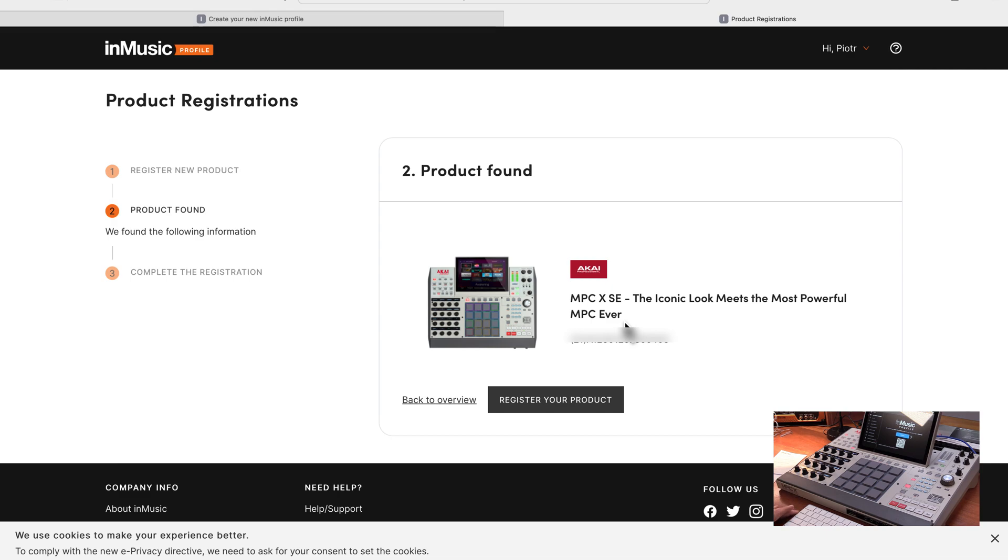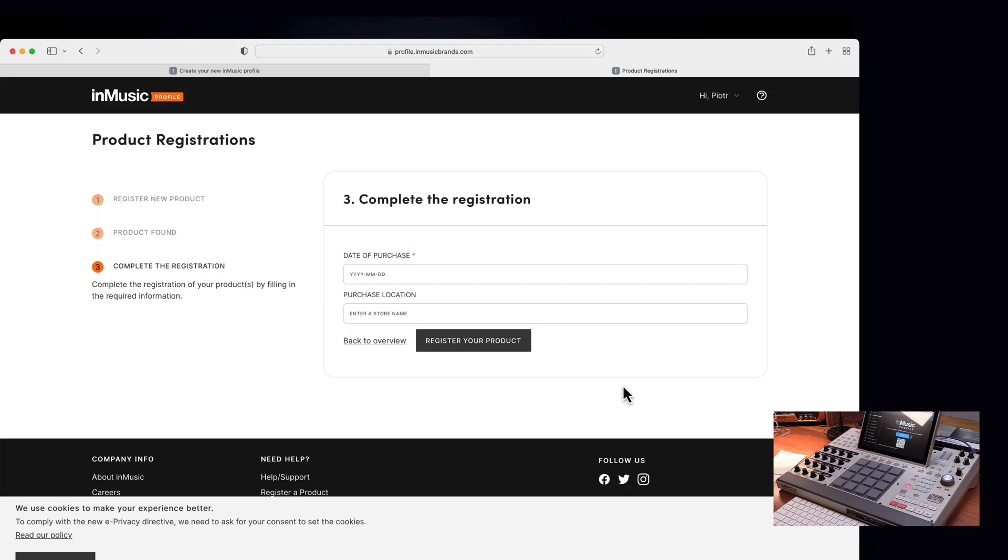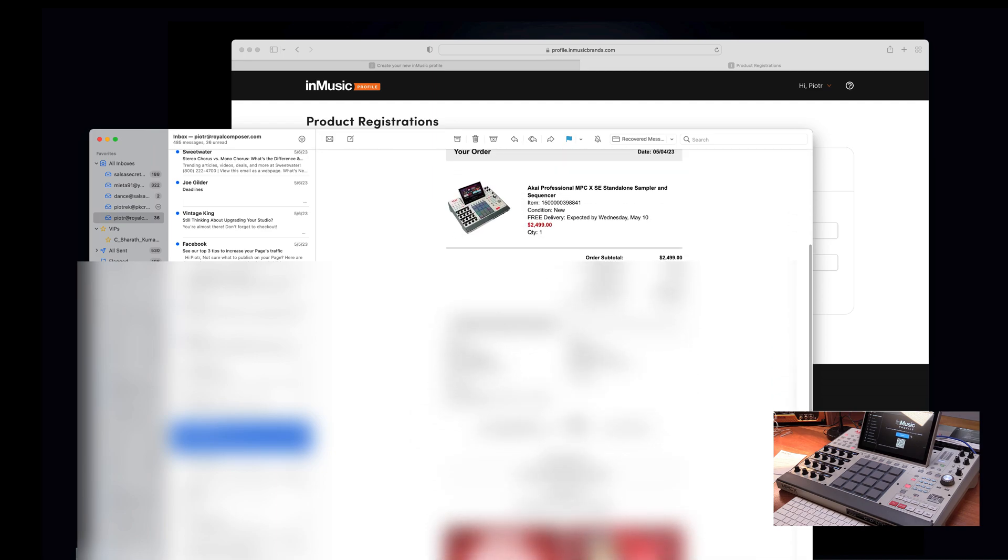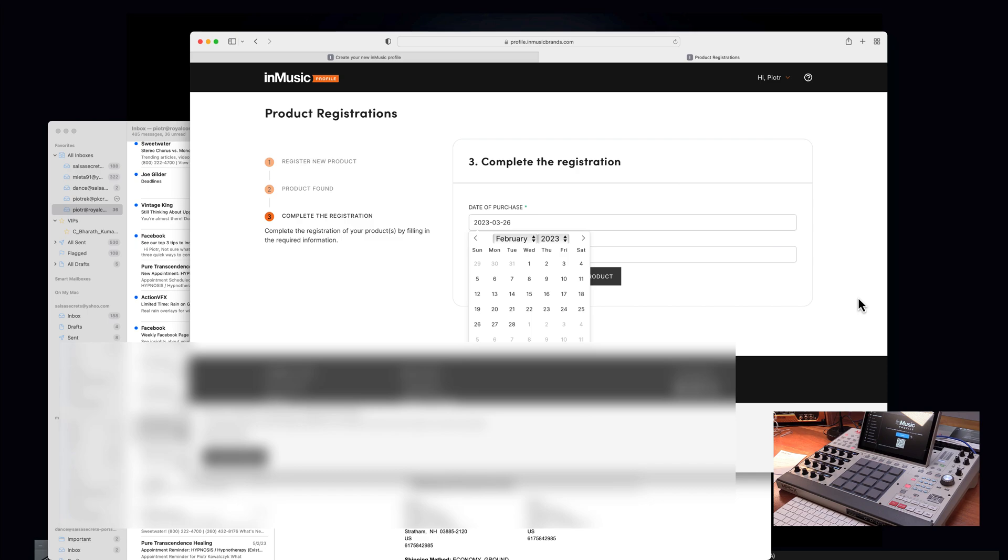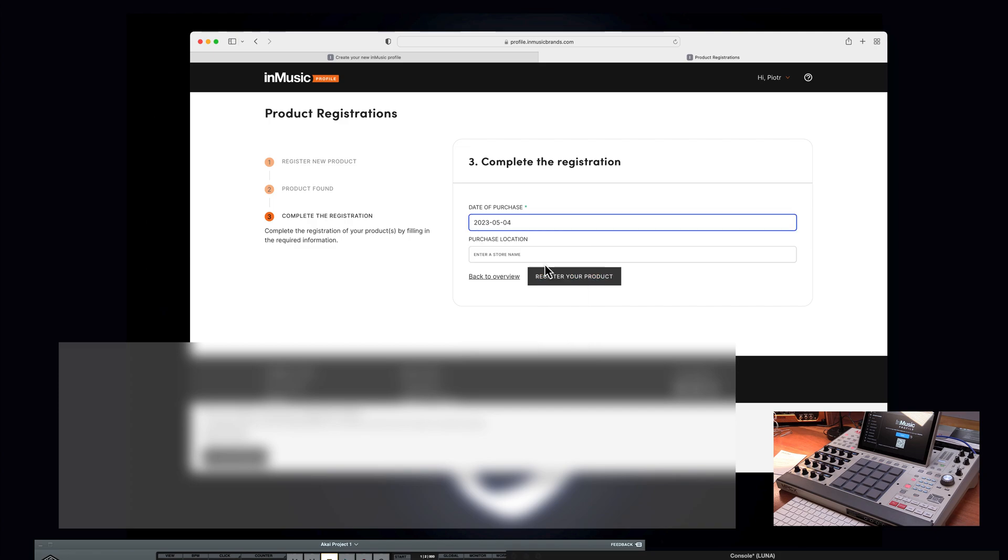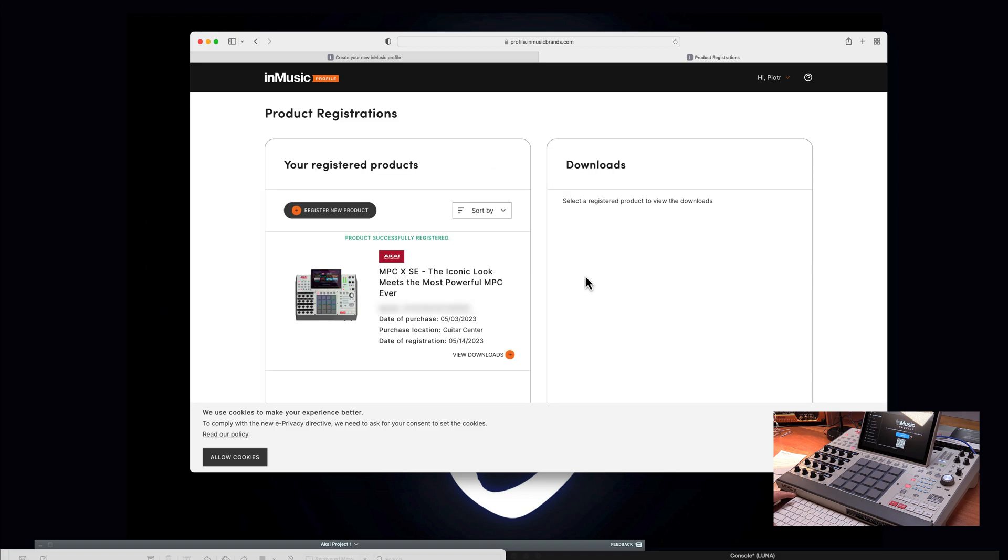So the software recognized the product that we purchased, MPC X SE. Register your product, all you have to do is just click on that. So I found my old slip, May 4th. And it turns out I purchased the unit May 4th at Guitar Center. And now just, and that's it.